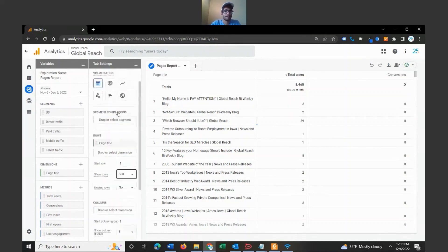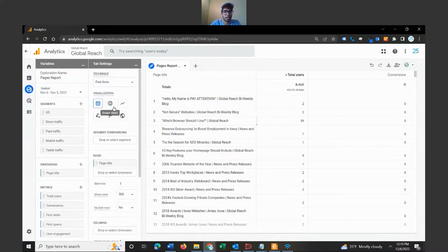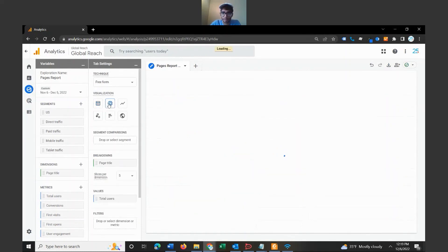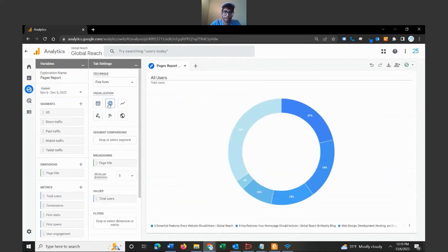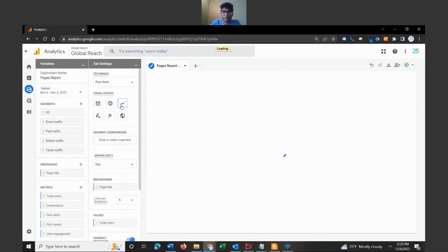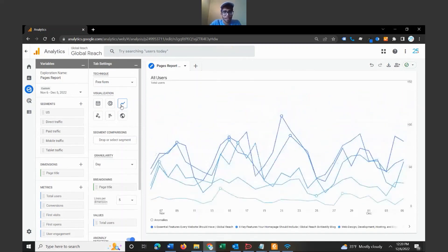So there are a couple things you can do with this. You can have it in a table section, you could have it as a donut chart if that's something that's going to be effective for you, you can do line charts when it loads.